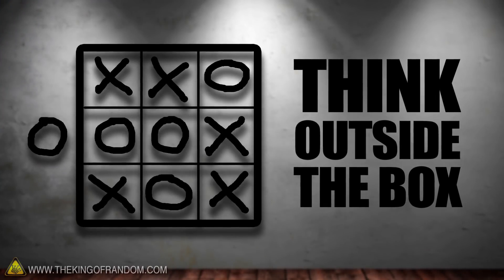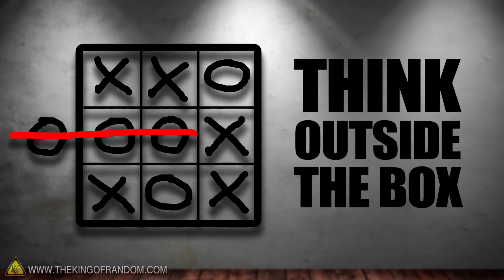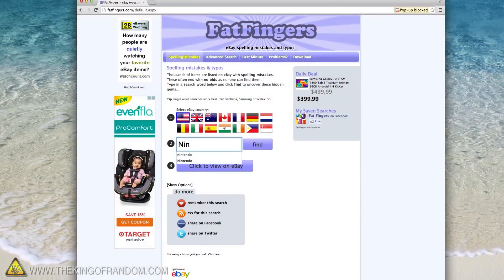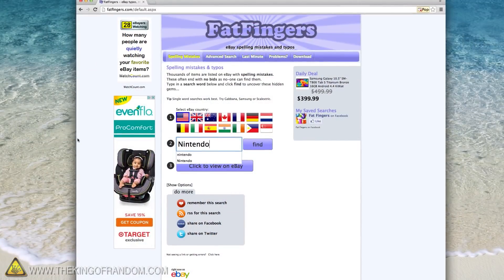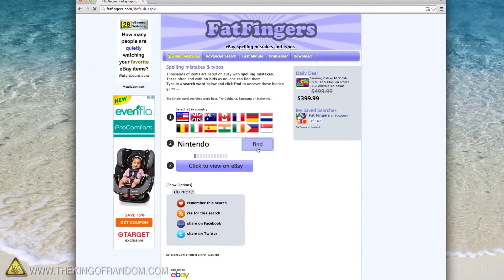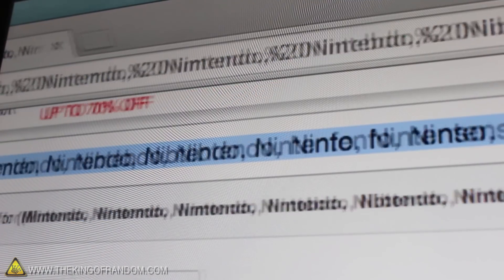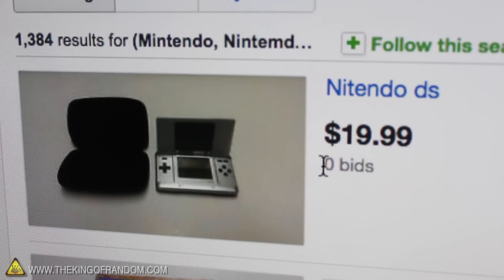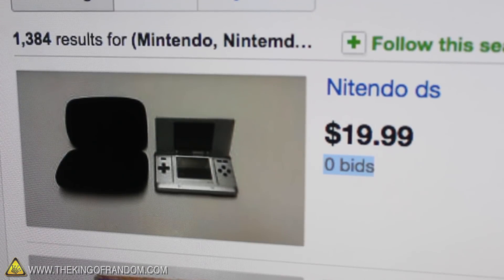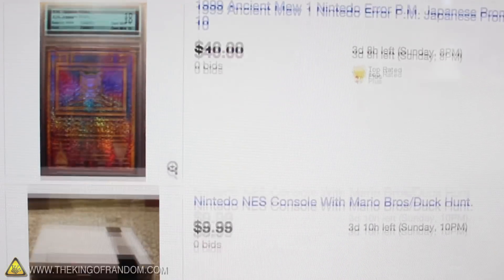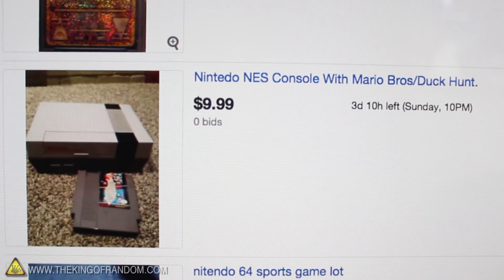Thinking outside of the box a little can get you some really amazing deals. For example, the next time you go buy something on eBay, try searching for spelling mistakes on the items you're looking for. Listings like these aren't going to be found by very many people, so they're less likely to get bid up in price. So get in the habit of searching misspelled words and see what kind of savings you can score.